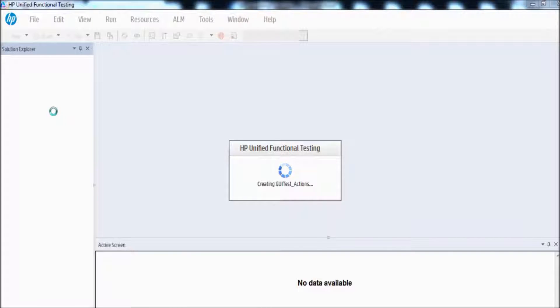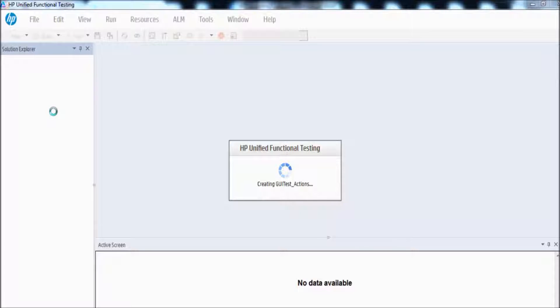All actions will be displayed here. By default, whenever we create any new script, it will have one action only. If we start recording, it will record the complete script into that one action. But now I am going to create my script with multiple actions.